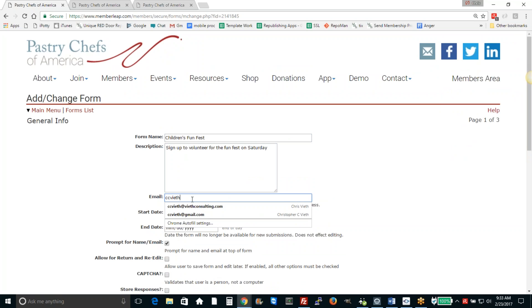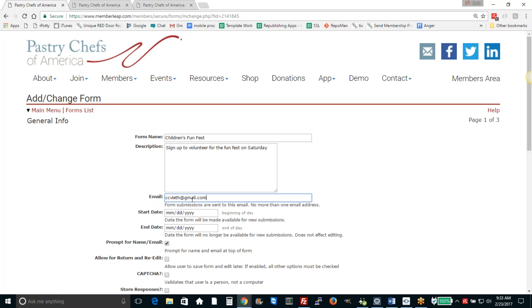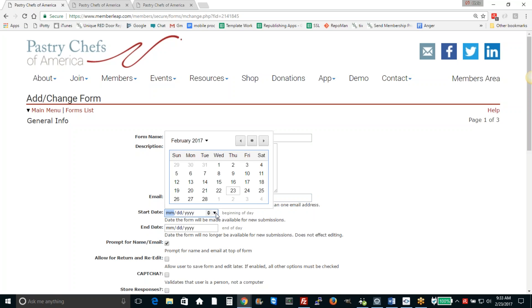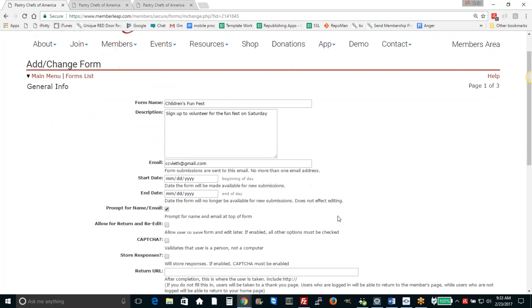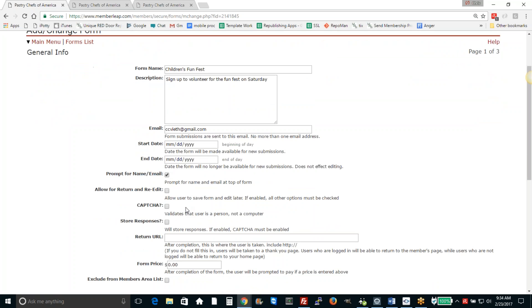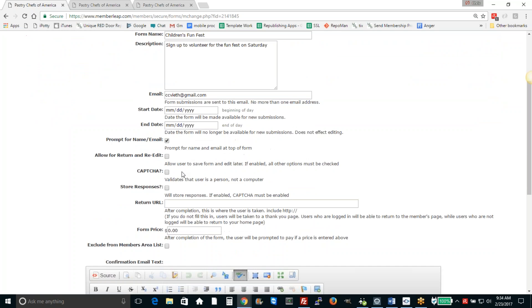We're going to set up a form so that whenever someone signs up it will send an email to me. We're just going to leave the start date and end date open so it'll just not have an endpoint. There's a feature for return and re-edit. We're not going to turn that on for this one, but we will turn on CAPTCHA. That'll make sure that bots can't just come along and submit garbage. We're going to store responses so that we can later export them.